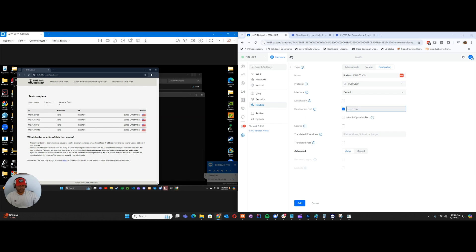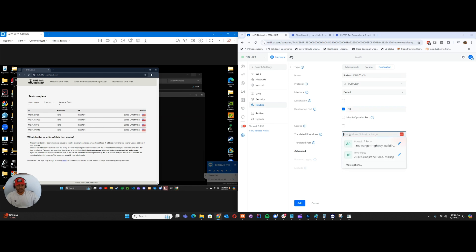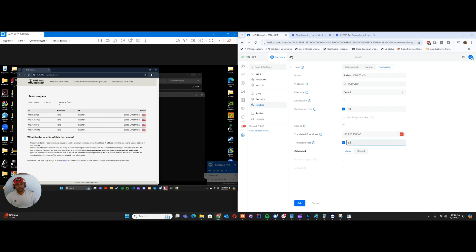That's what it operates under. And then the translated IP address - this is where you want the traffic to go. So I'm just going to send it to the Clean Browsing free resolver family filter, and the translated port, of course, is going to be 53.